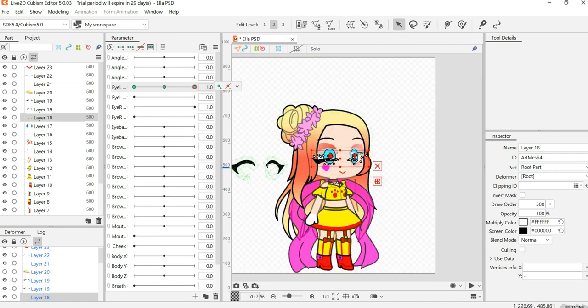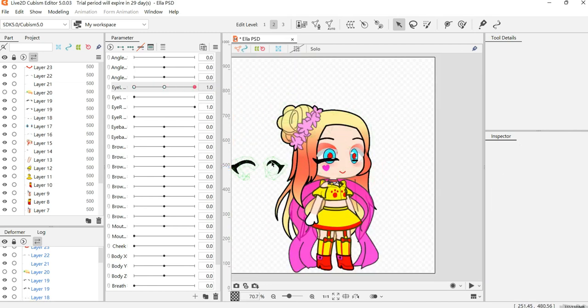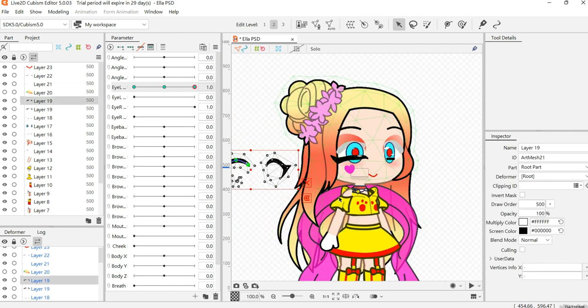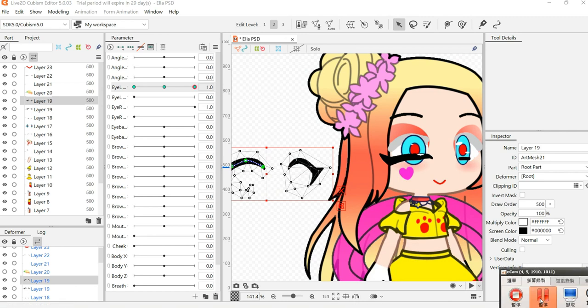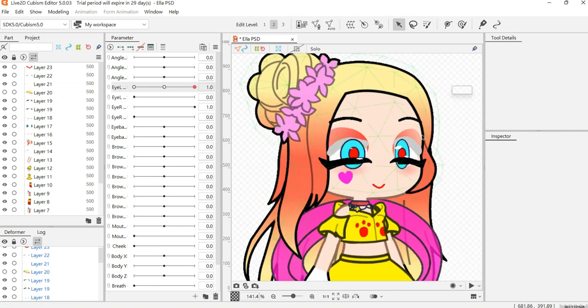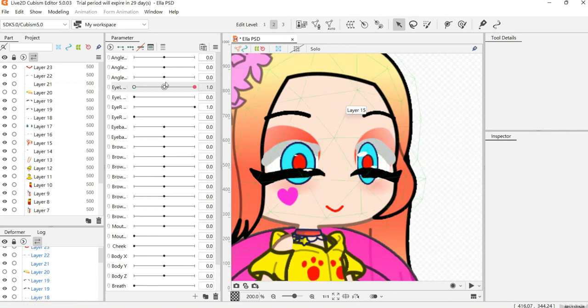I'm going to do the same thing with the other one. I'm just going to pause it. Done with the other eye. Same as these.